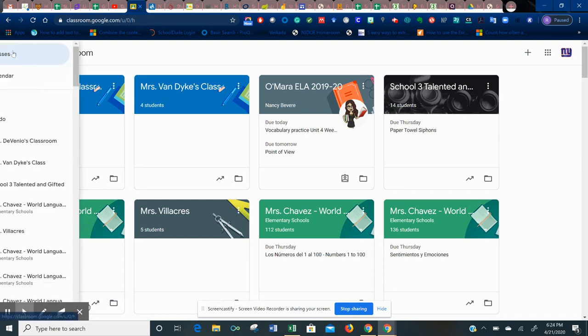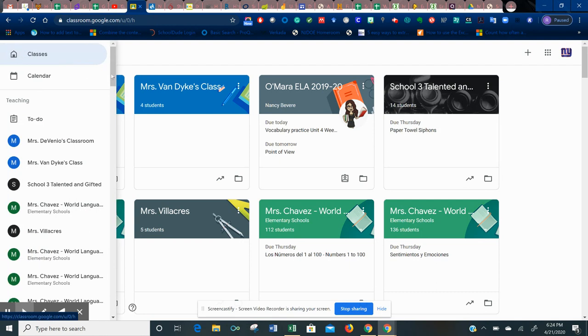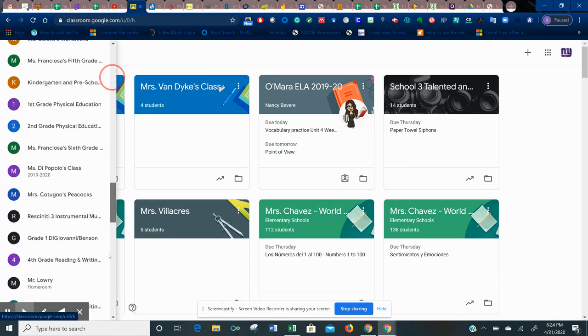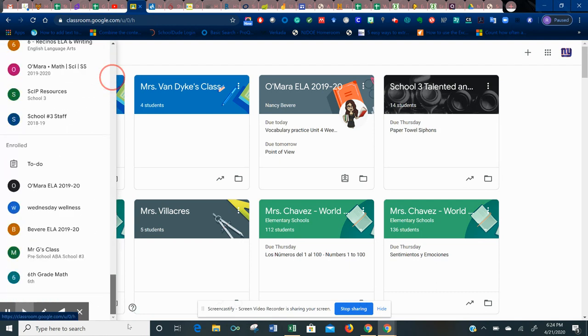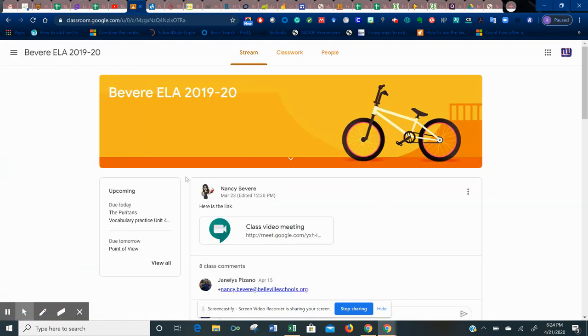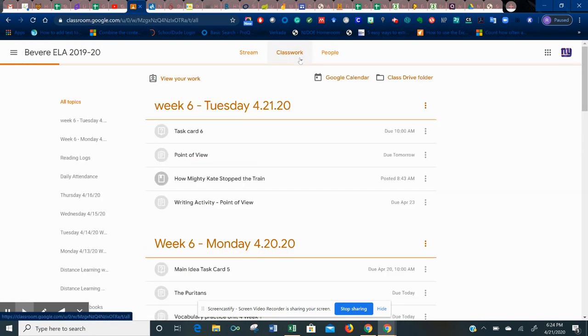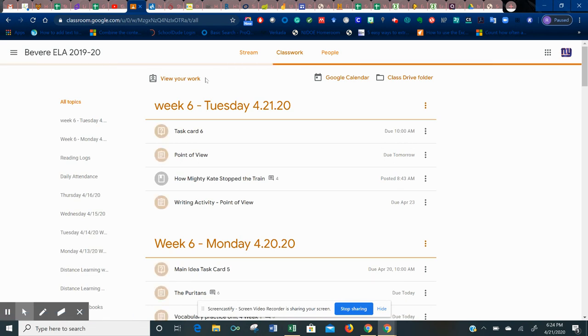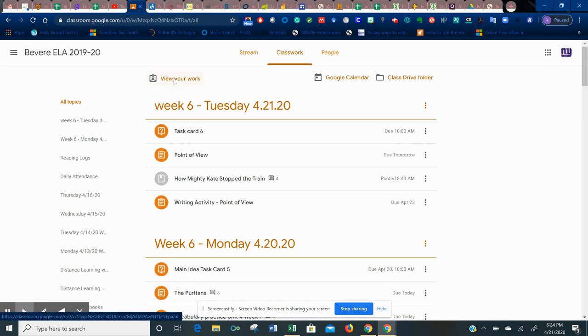You're going to go into your Google Classroom. I'm actually in a few of my teachers' Google Classrooms as a student. I'm going to select fifth grade ELA. You're going to go into your classwork and click on this here that says view your work.